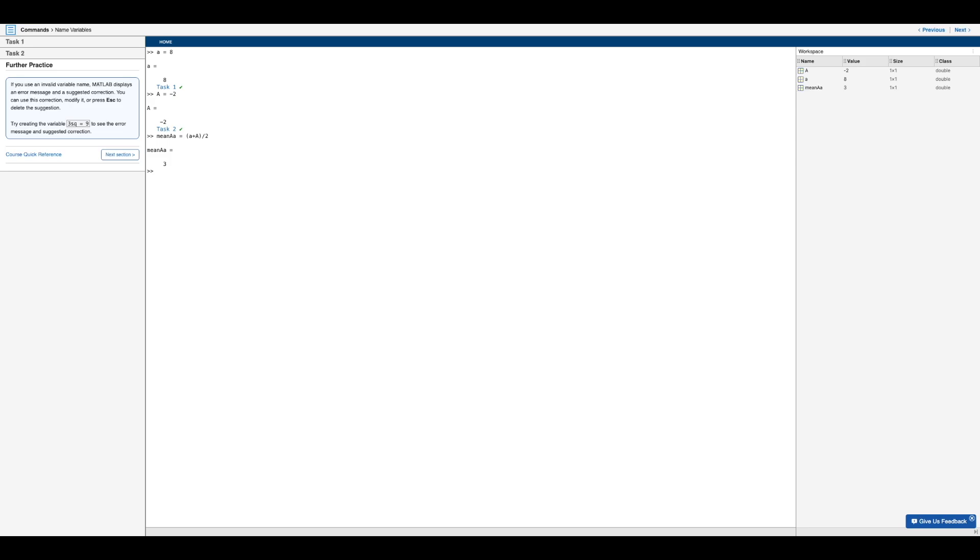And now just for further practice, in case you use an invalid variable, MATLAB displays an error message and suggested correction. And you are pretty much free to either use the correction, modify it, or simply delete it by pressing escape.